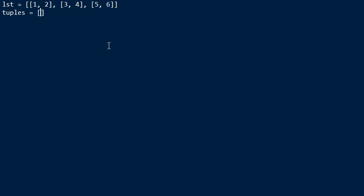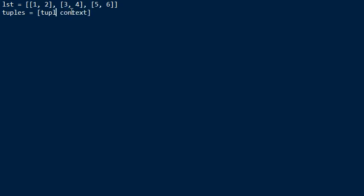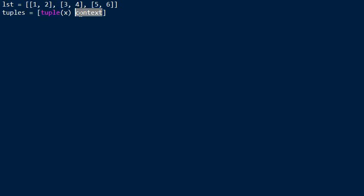List comprehension consists of an expression and context. The expression part describes how to convert a single element that is in an iterable to an element of the new list. So we have given a list, this is one of those inner lists, x.